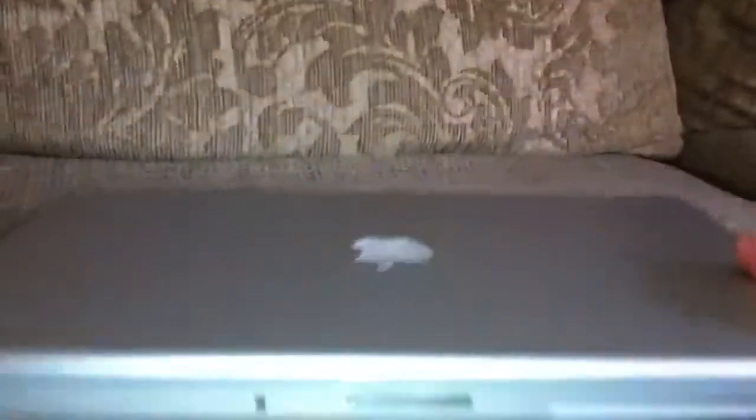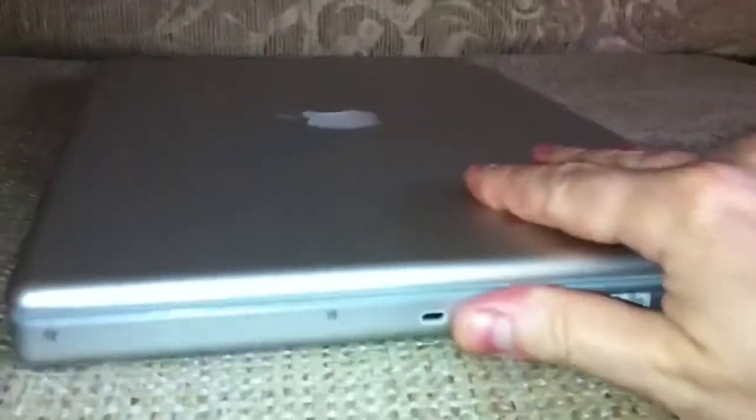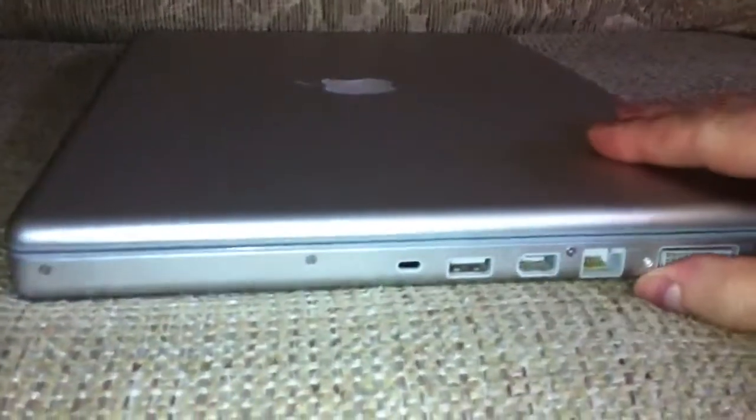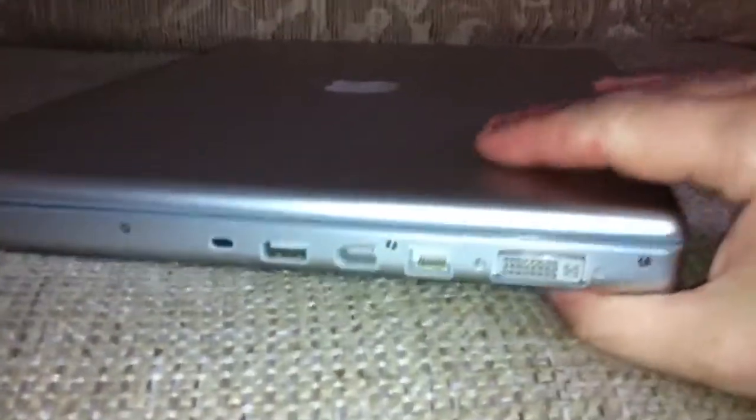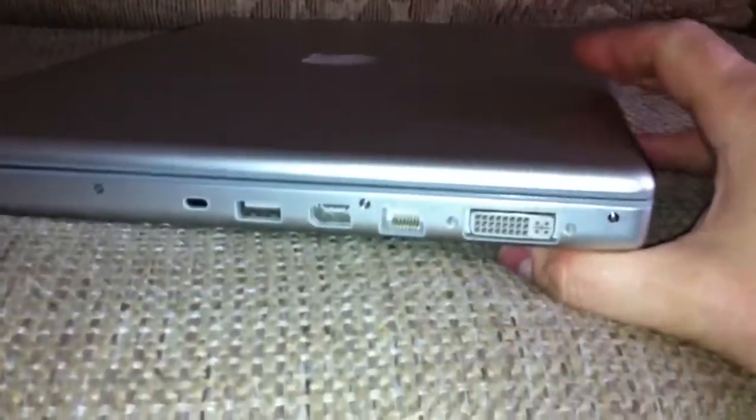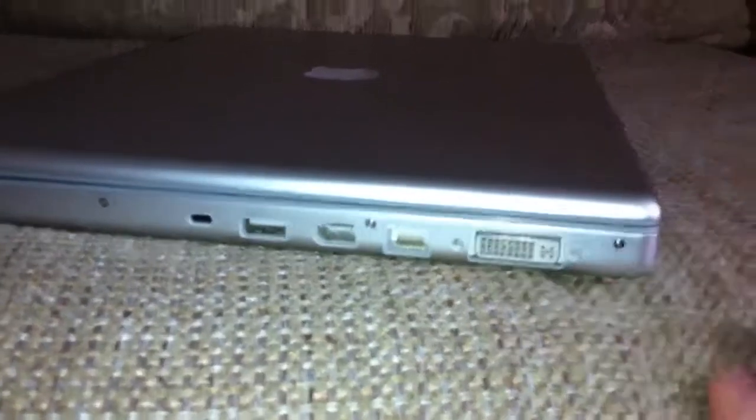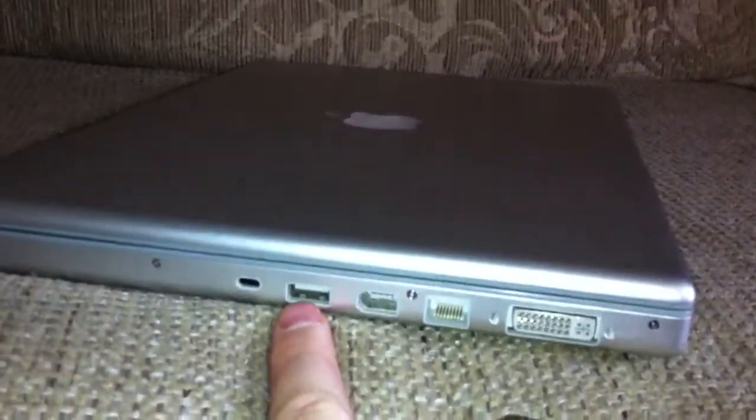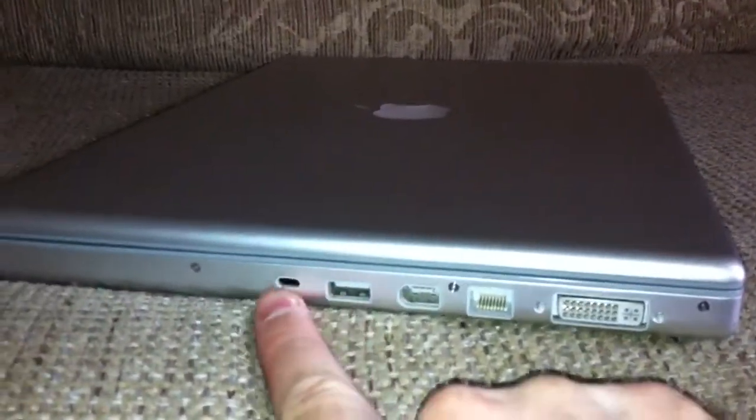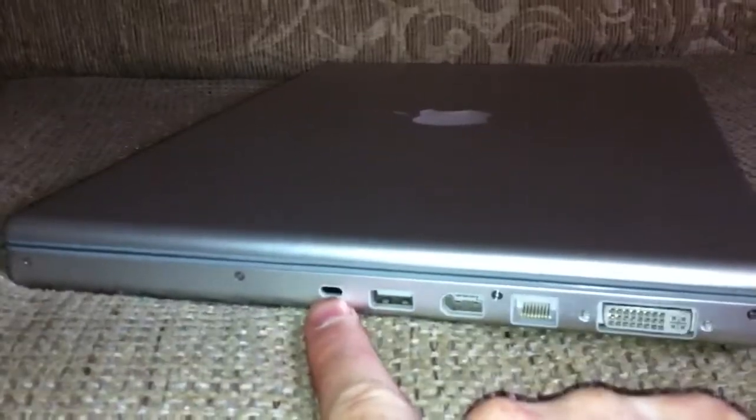Let's take a quick overview. On this side you've got the Kensington lock, a USB port, FireWire, your Ethernet, and DVI port.